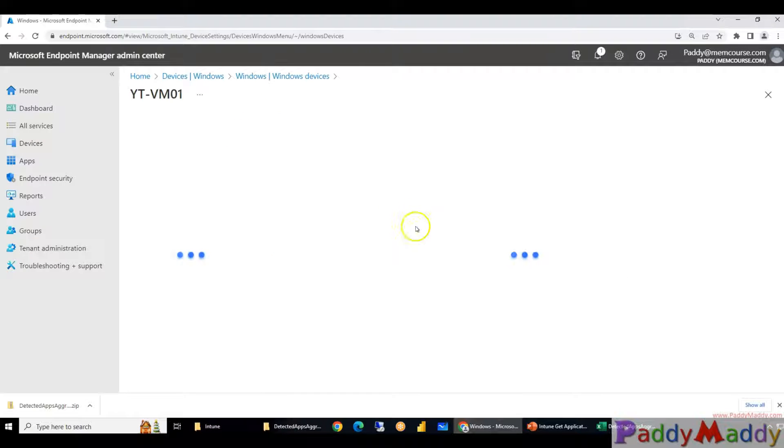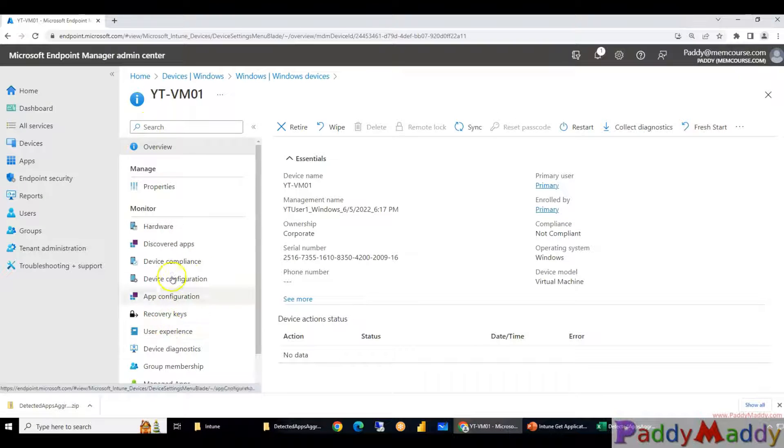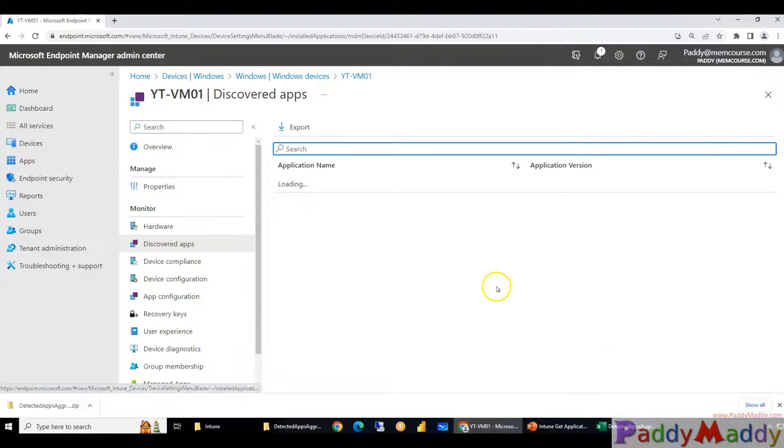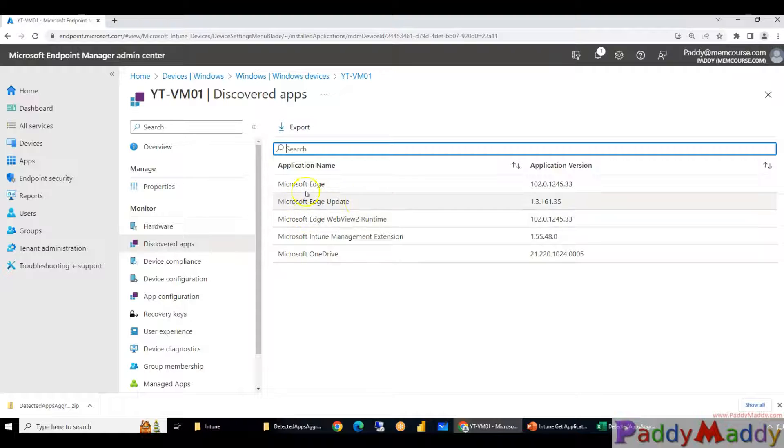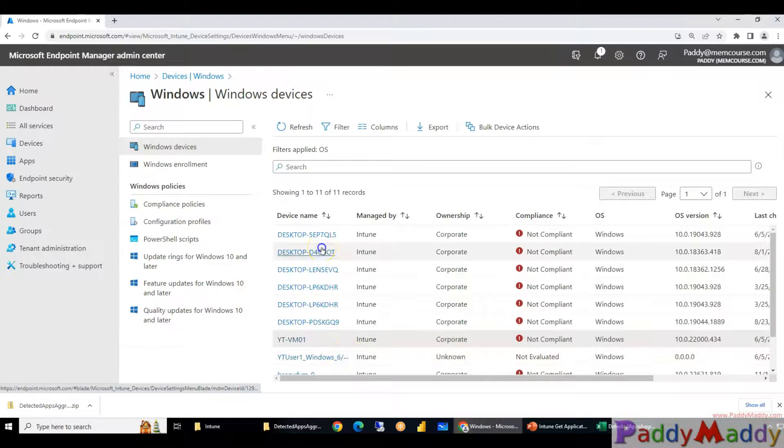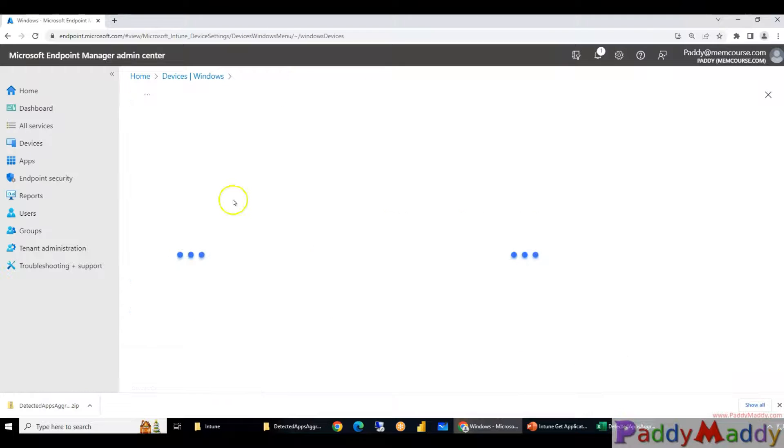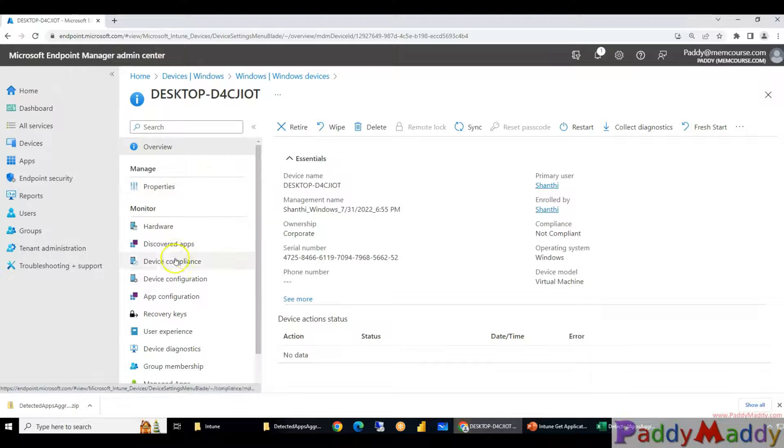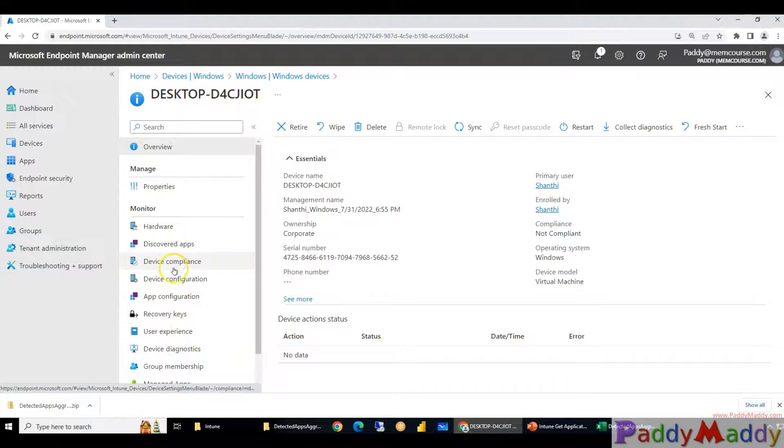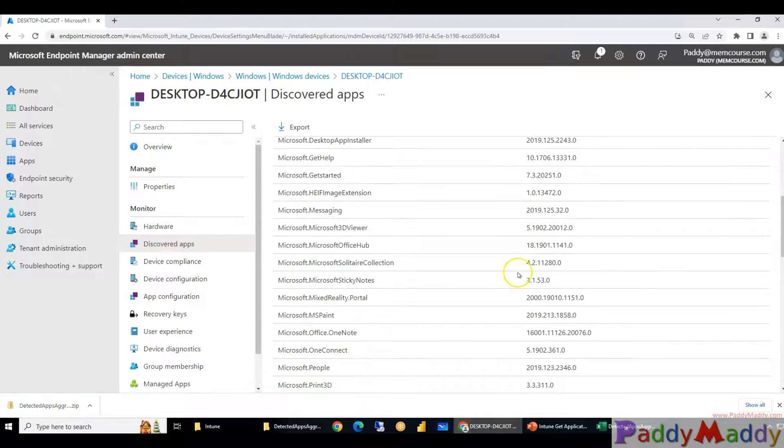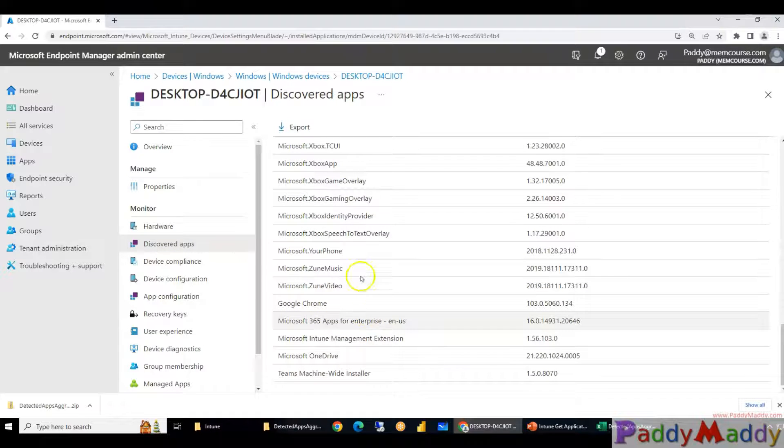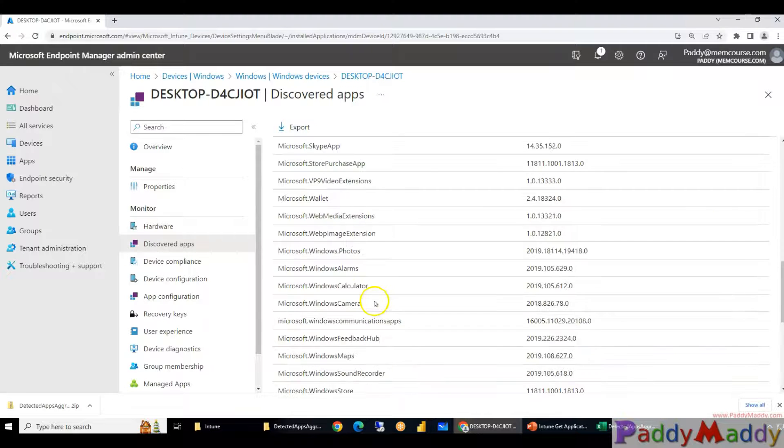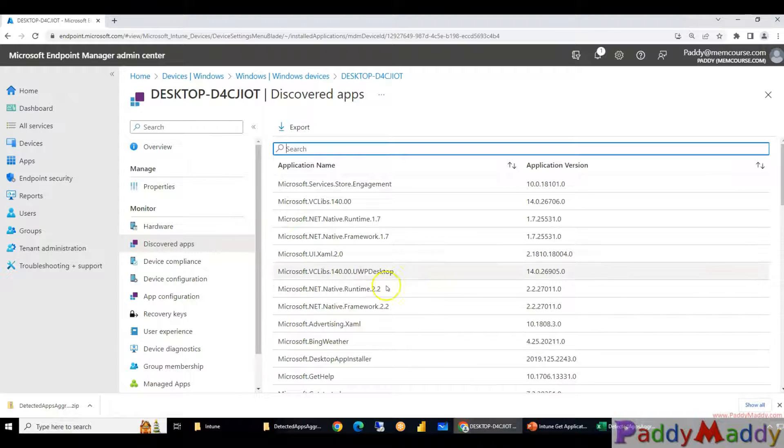This might have a lot of applications. By going back to this device I should be able to click on Discovered Applications. So there are a couple of applications that are already available, for example OneDrive, Edge Update, Edge. These are the applications that are available. If I select another device it might have a different list of applications on this specific device. And you see here there are a lot of other applications are part of this, for example Chrome also part of the specific device and the machine wide Teams.